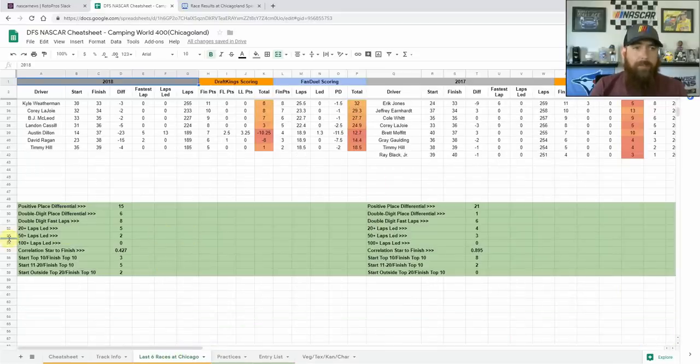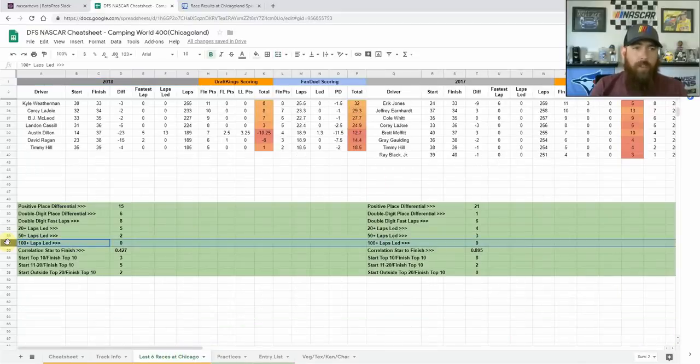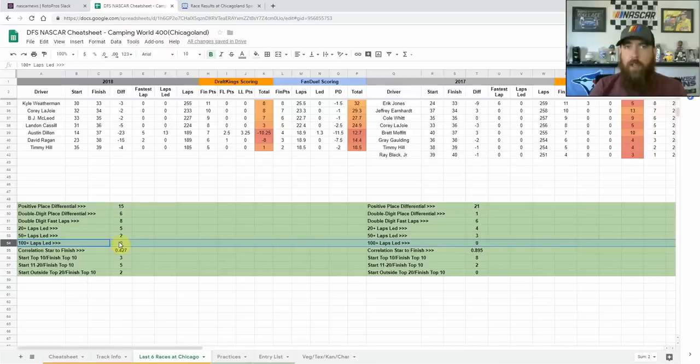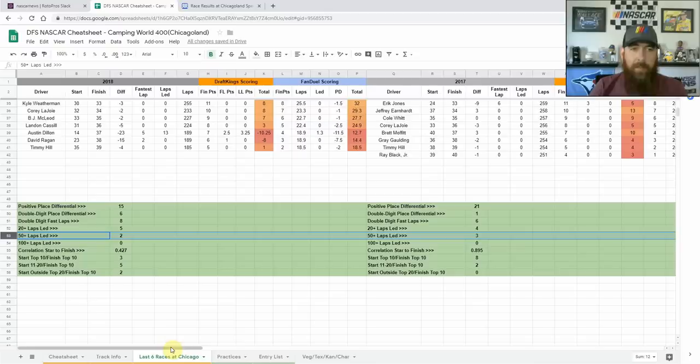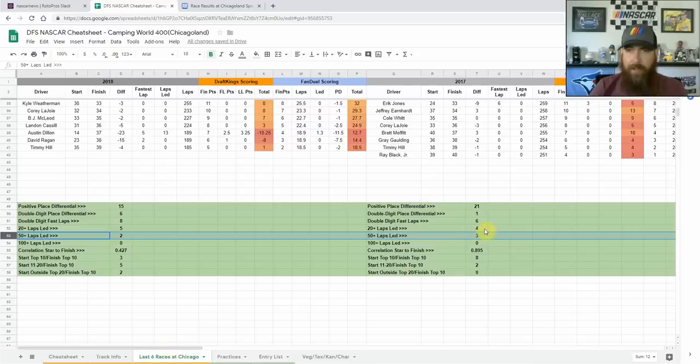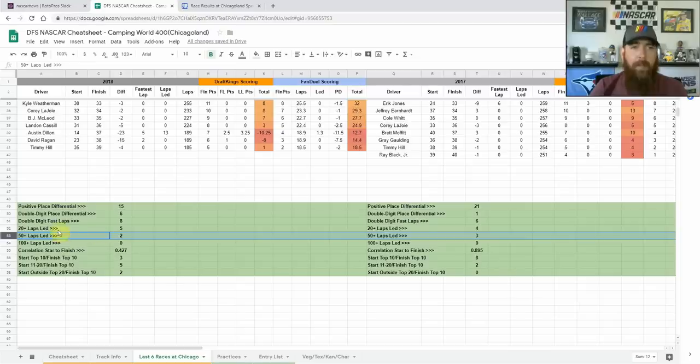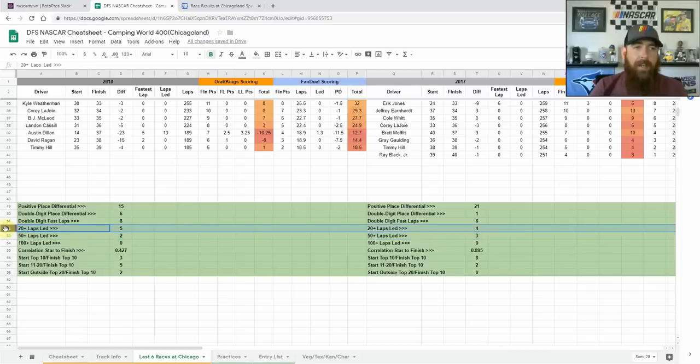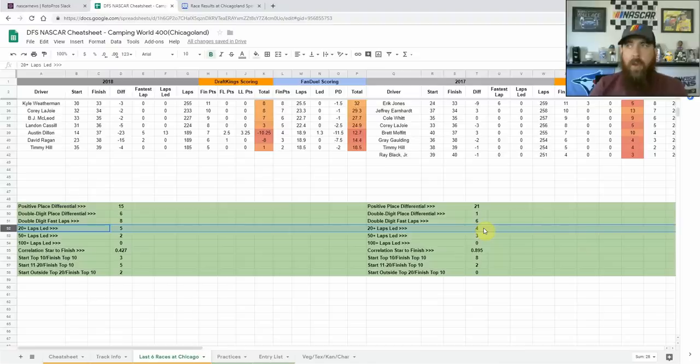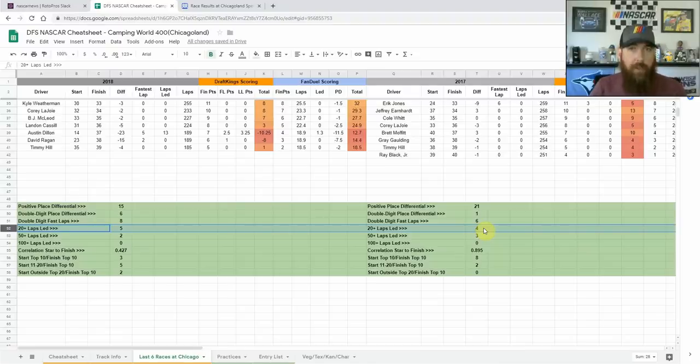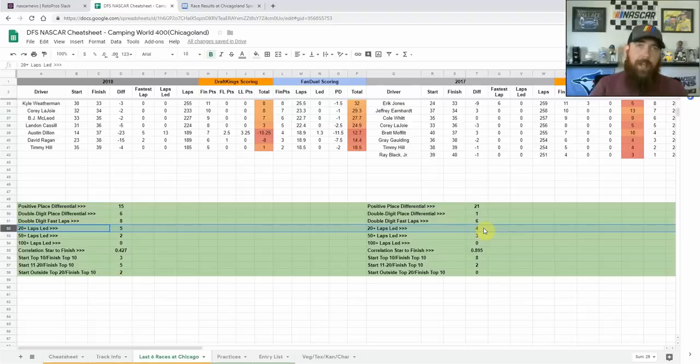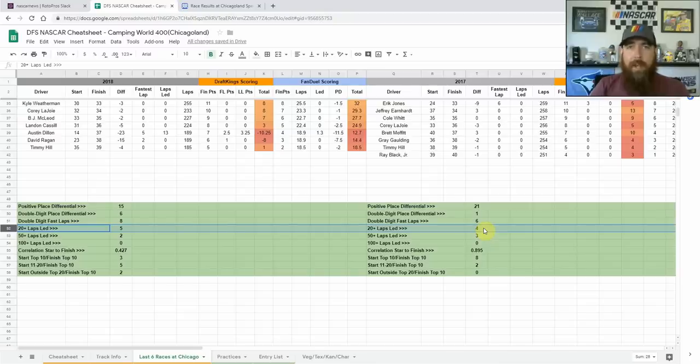So kind of hard to make a prediction of what we're going to see here this week, but I'm looking at trying to find three or four drivers who have that potential to be dominators. Let's go look at the last six races here at Chicago. Only twice we've seen a driver lead 100 plus laps here at Chicago in the last six races. Then we look at 50 plus laps, there's been multiple drivers doing that five of the last six, up to three drivers in 2017 led 50 plus laps.